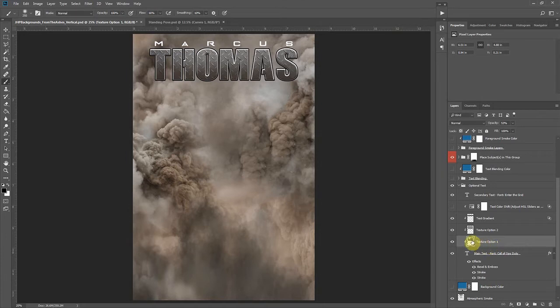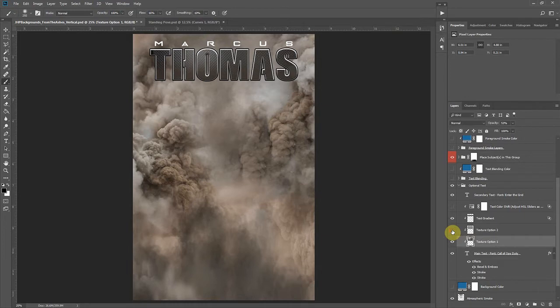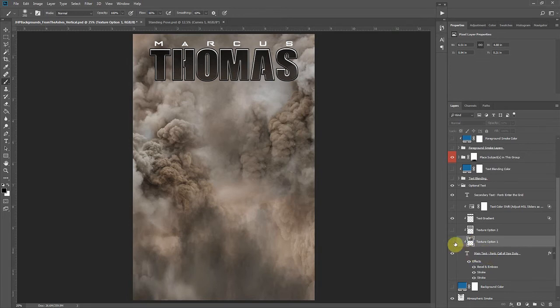There's a couple texture options included here. One is a gradient on that text. One is a couple different metallic patterns, but you can turn those off and on and kind of create a different look that you like. You could even go with just more of a plain solid color text. So whatever you like there.